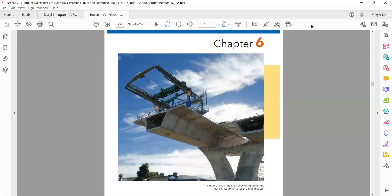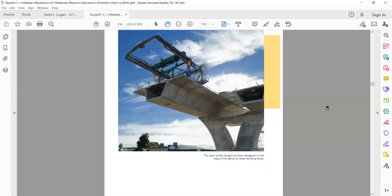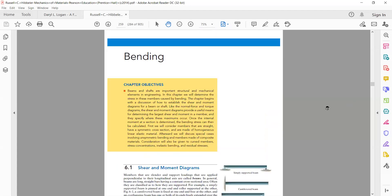Welcome to the class. Today we are going to discuss a very important chapter — the bending of beams. Bending of beams is a very important chapter as far as the study of mechanical engineering is concerned.